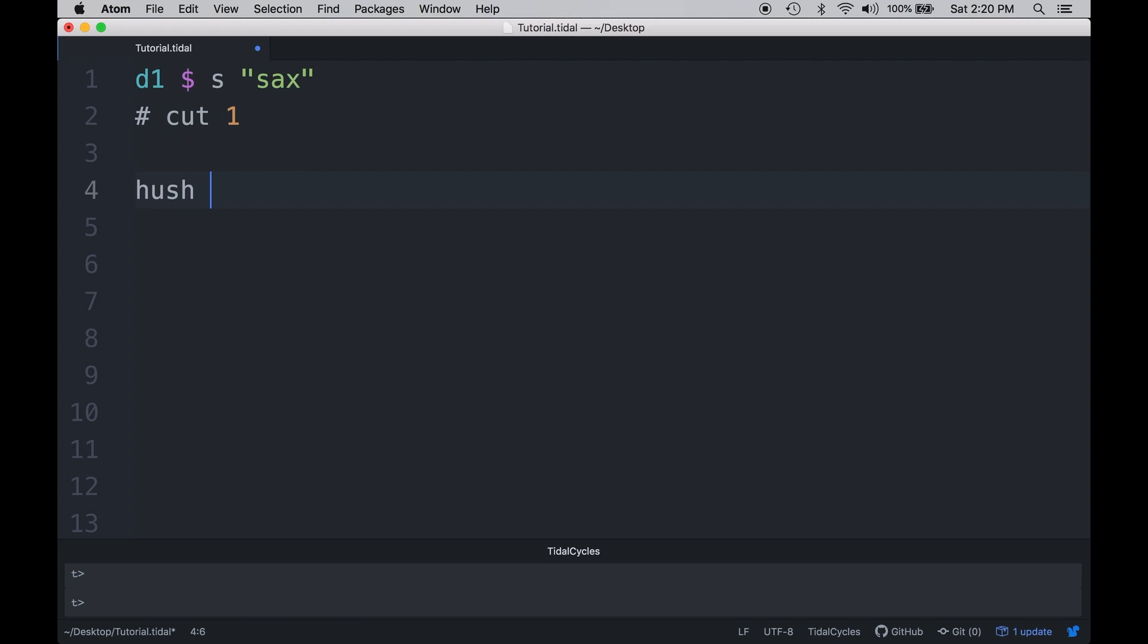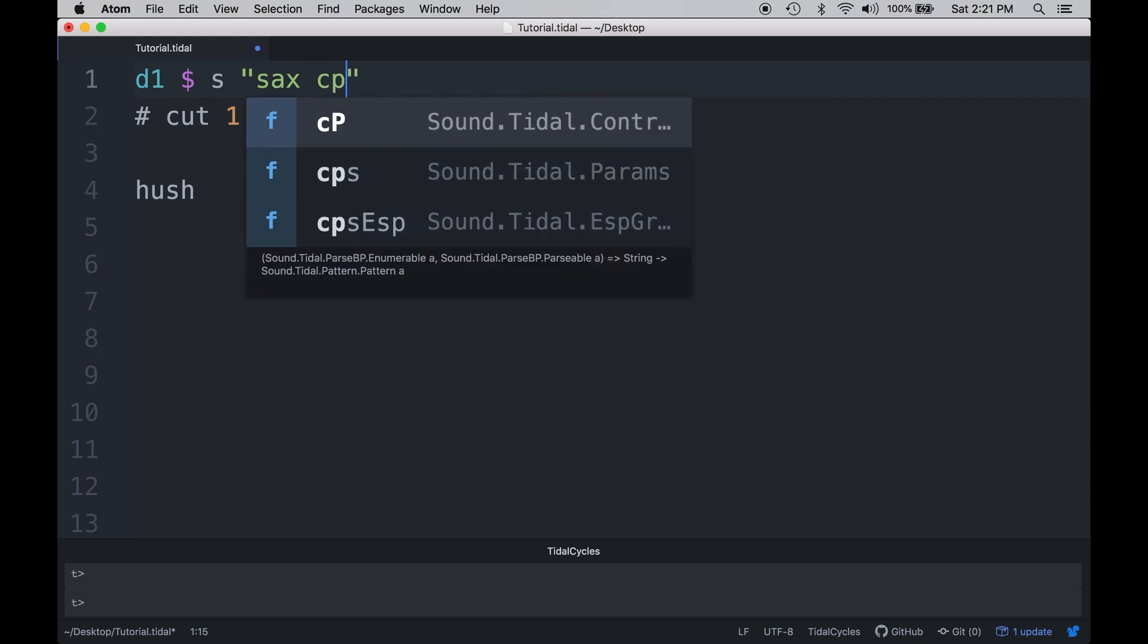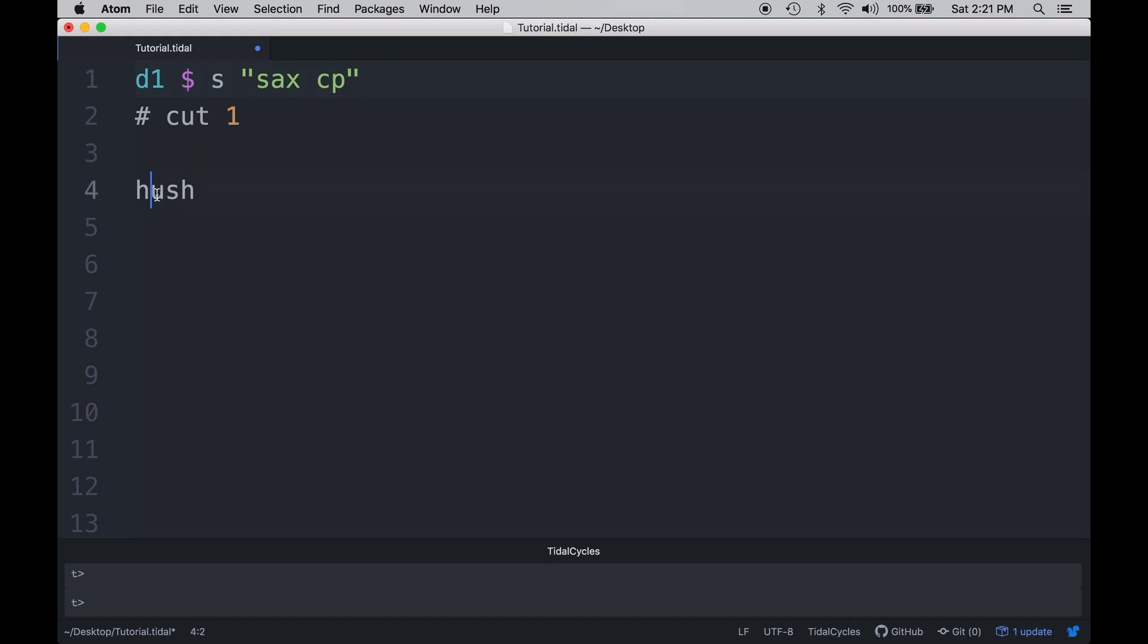So one thing you might have noticed while you're listening to that is that the sample is being truncated every single time that the sample has started. But when we let go of it, it actually played through the entire sample all the way through because there wasn't another sample there to stop it. So just to showcase that, I'm going to put a clap in there and the clap will cut off the saxophone.